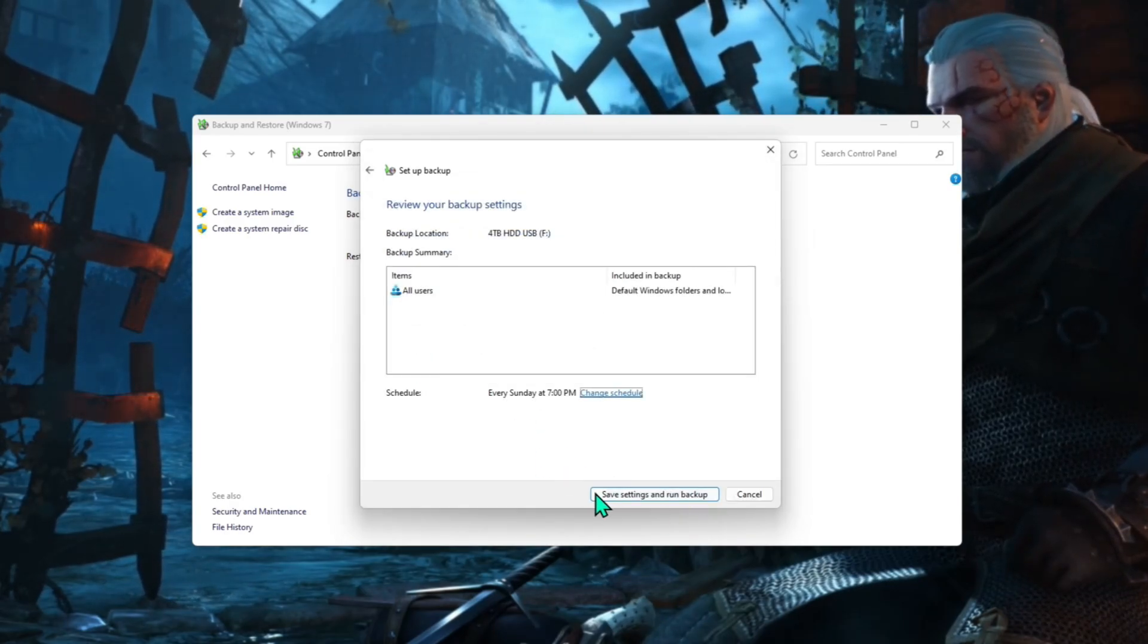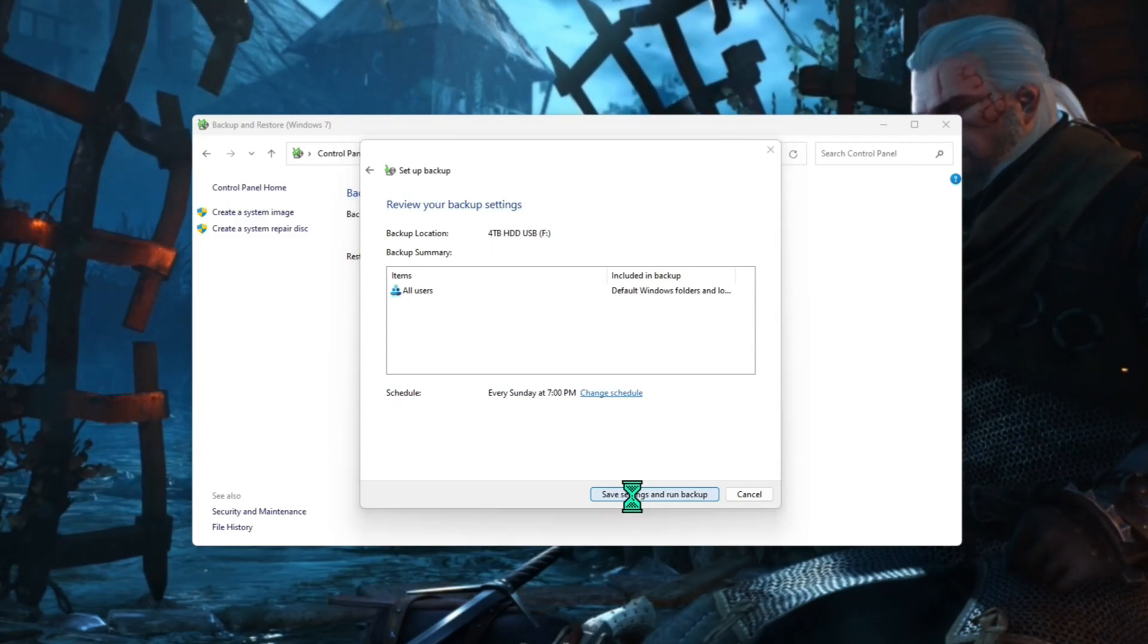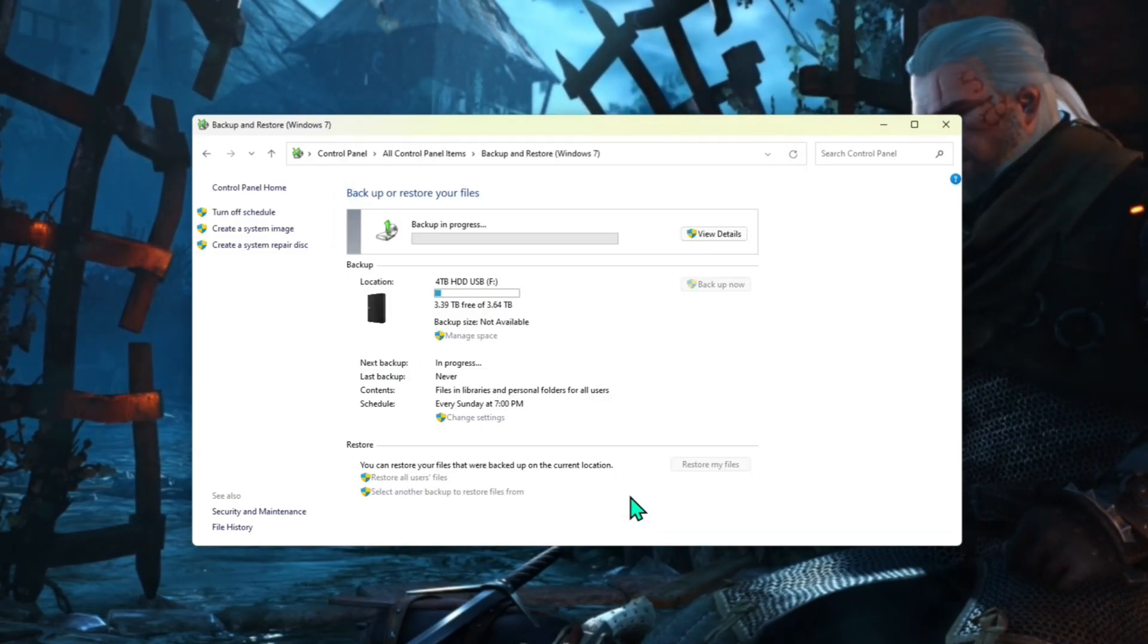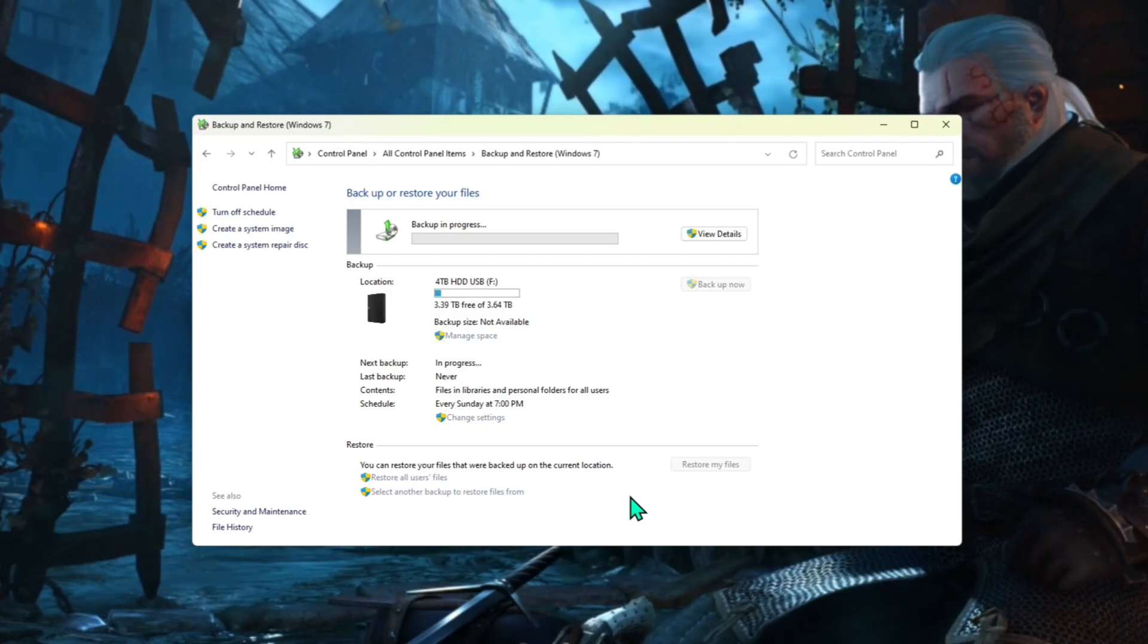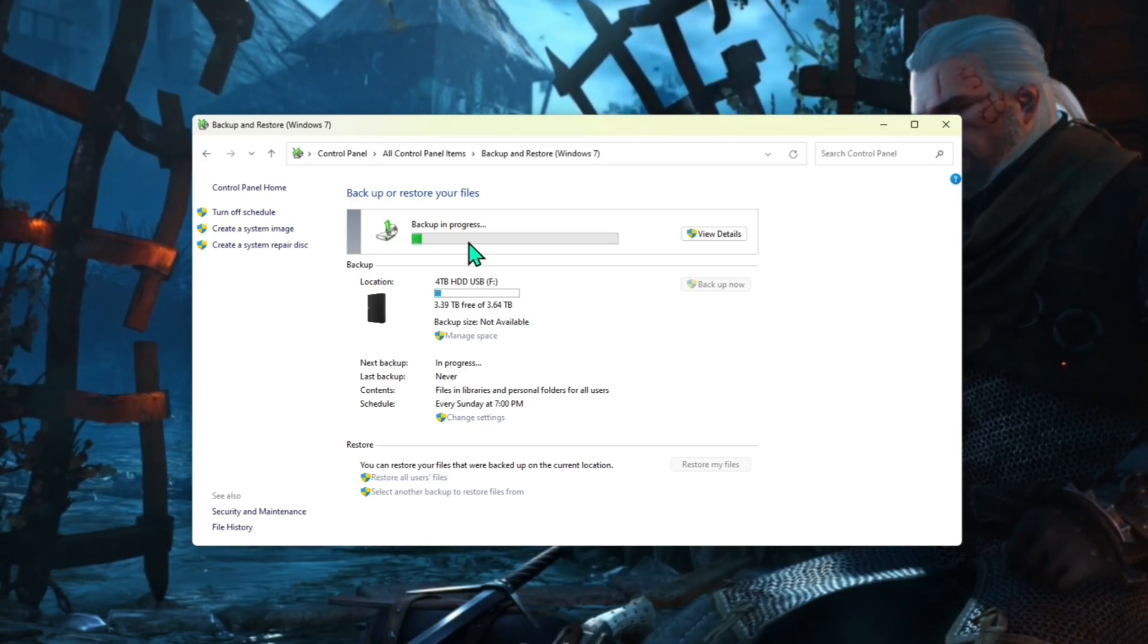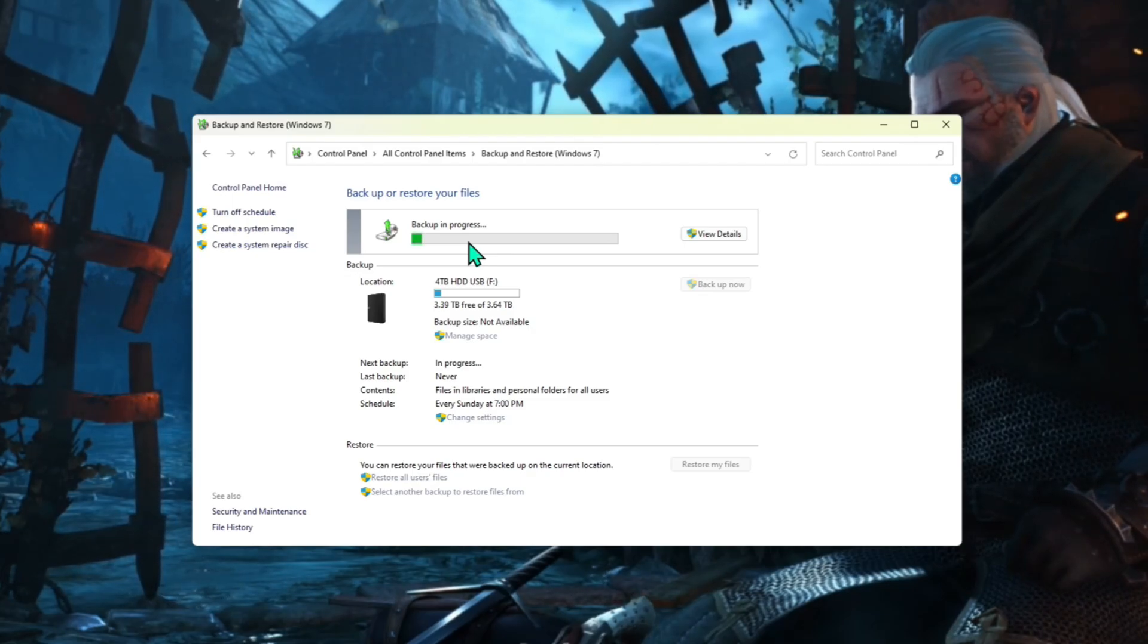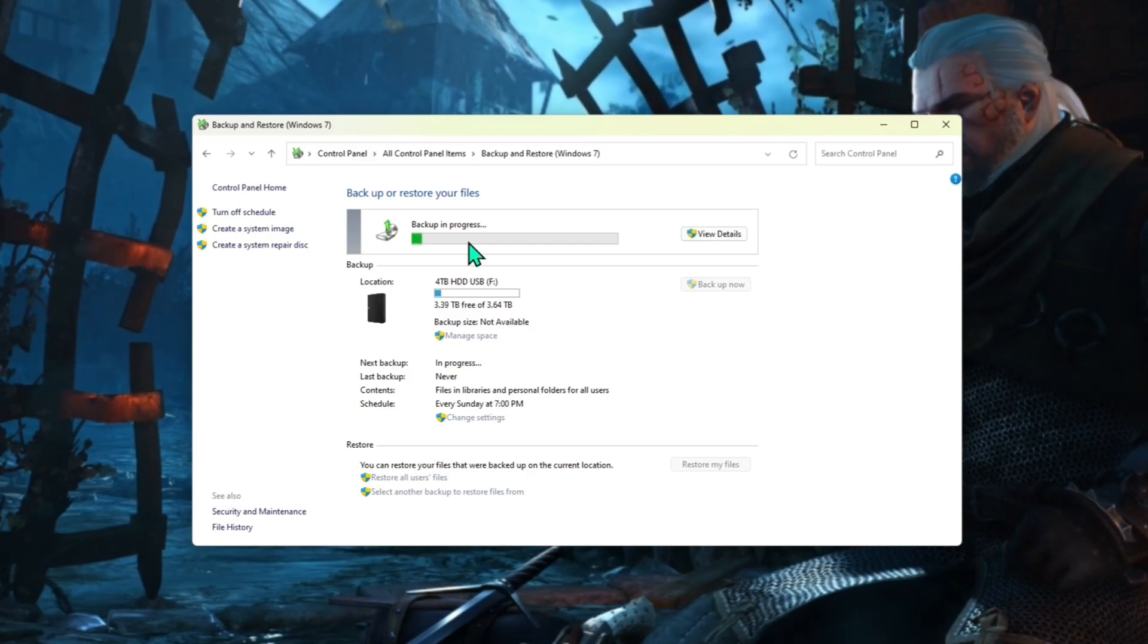And then you would just click on save settings and run backup. And that's literally it. It's now backing up the computer. That's all there is to it. Just thought I'd show it to you because it's not an option that's easy to find. But it is certainly doable. Cheers. Have a good one.